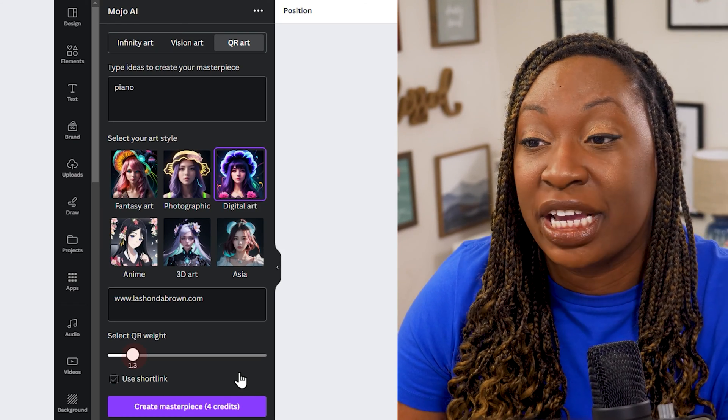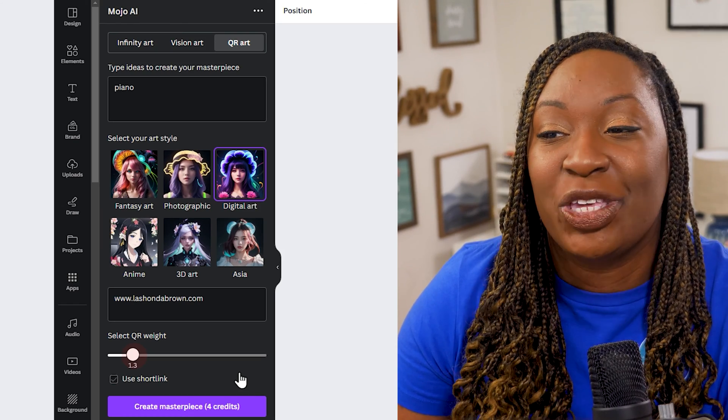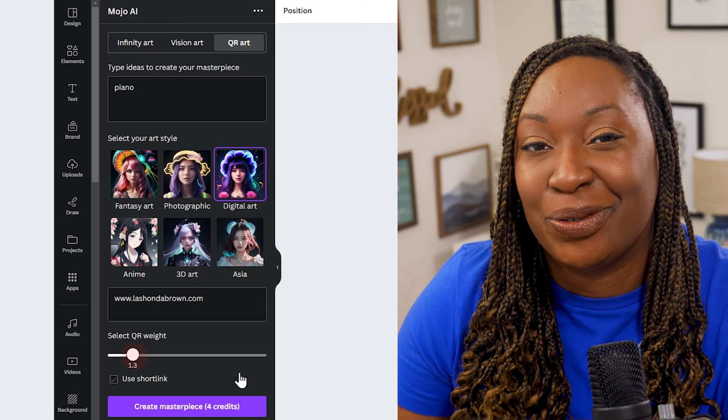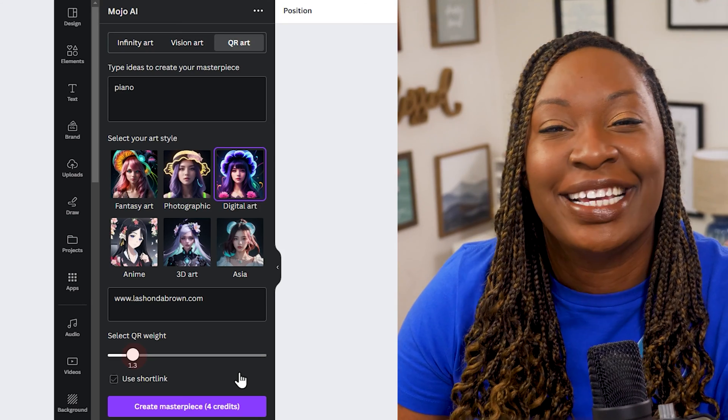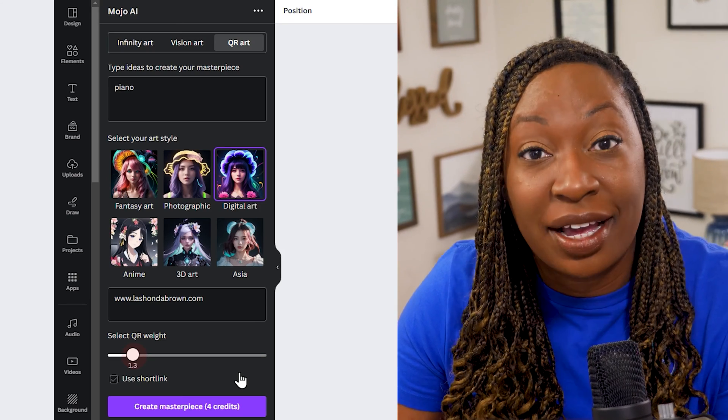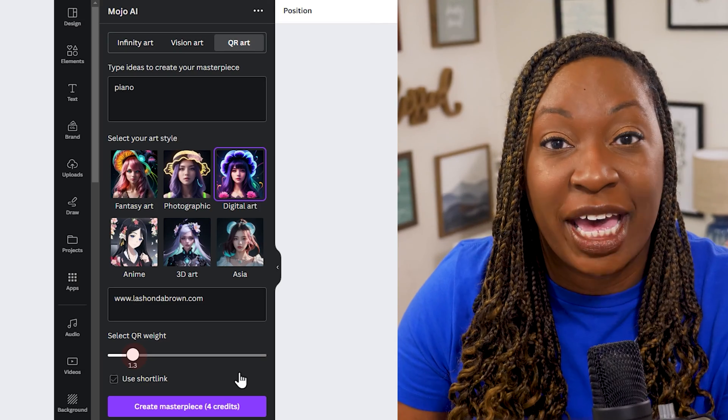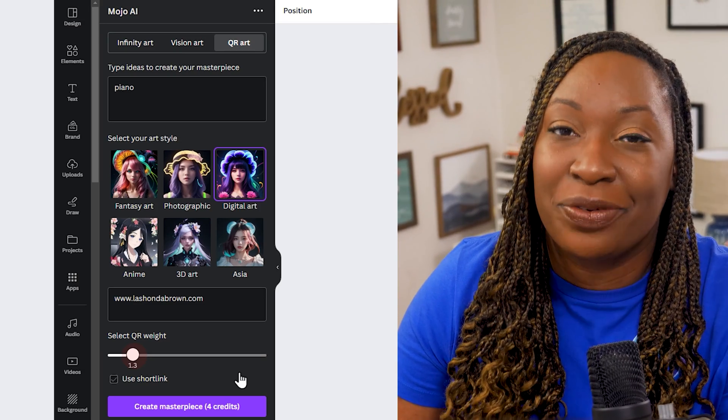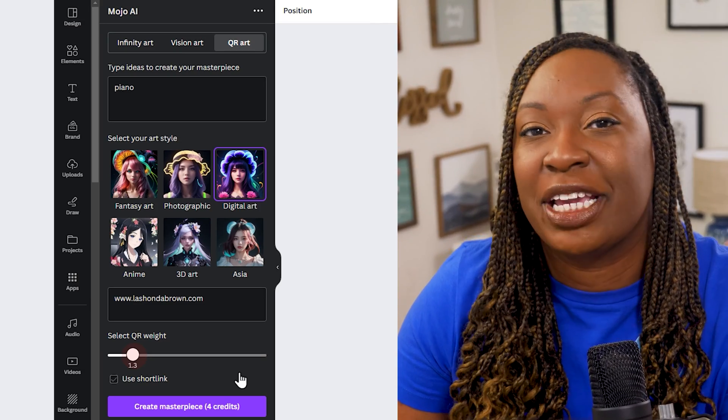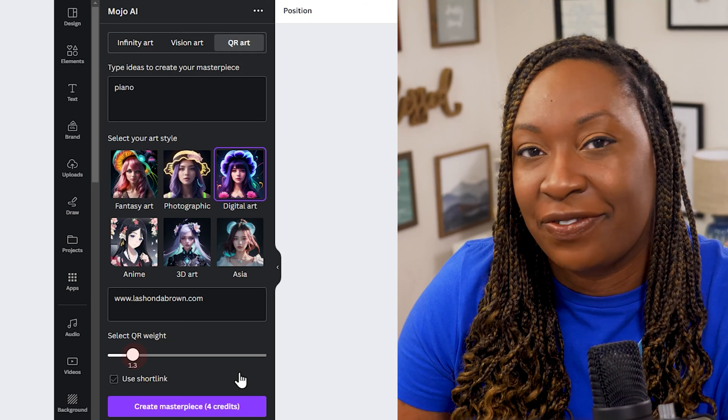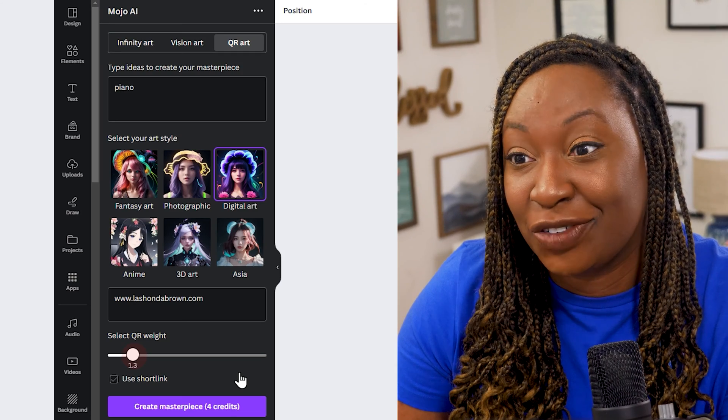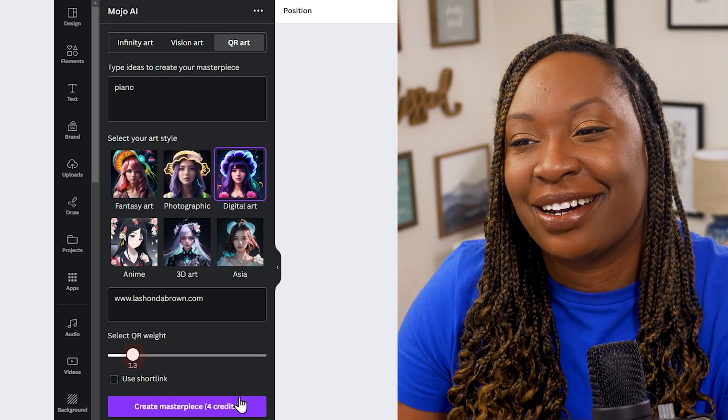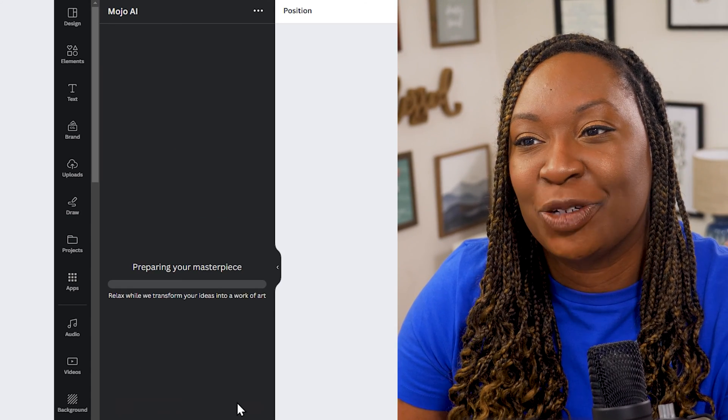Now if you create a free account you will have some credits loaded into your profile. So you will need to log in if you have an account already. Or you can register for free by clicking on register if that prompt appears for you. So now I will click on create masterpiece.